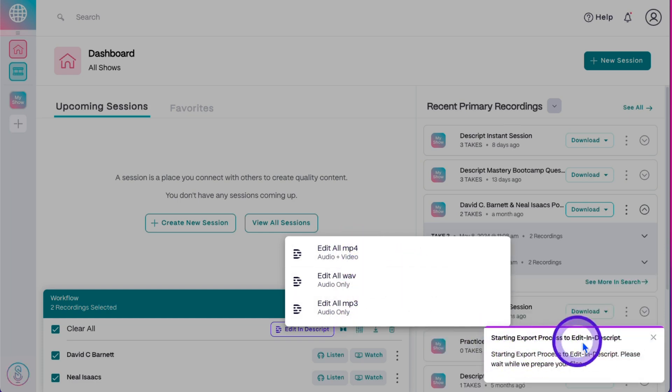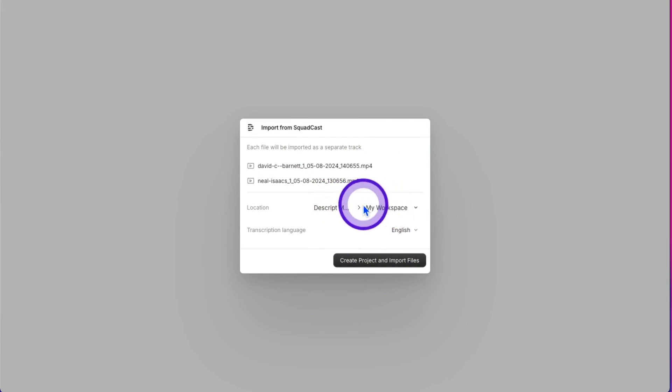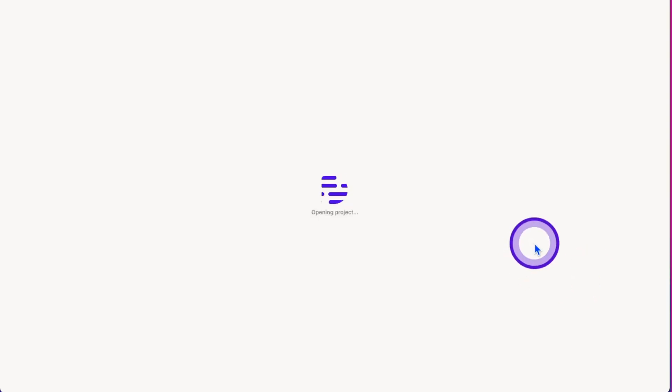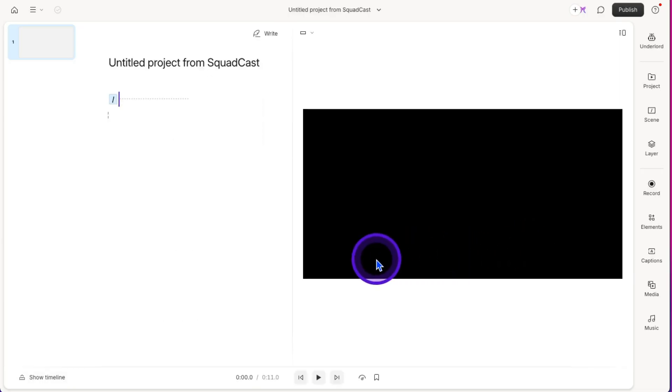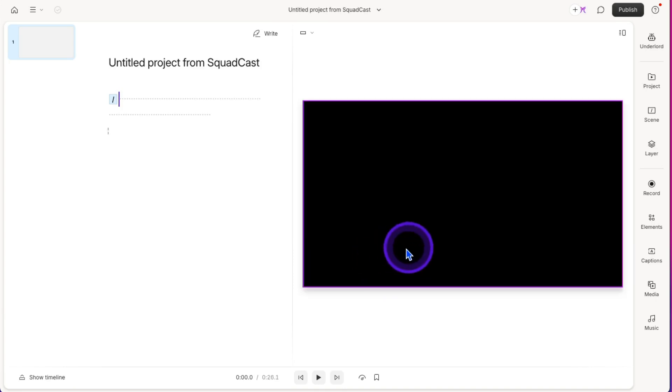It says Starting Export and will open up a new tab. From here you choose which drive and folder to put it in, then hit Create Project and Import Files. It'll open up the project, and from here you can edit it just like any other Descript project.